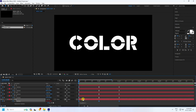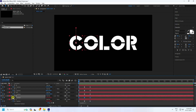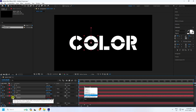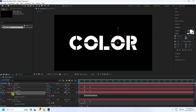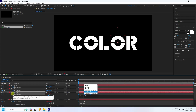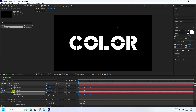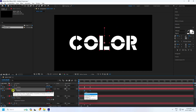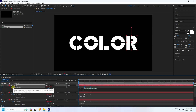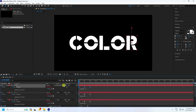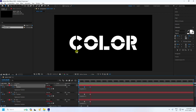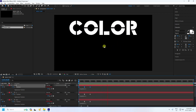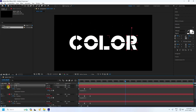Apply loopOut to all remaining letter layers — go to the position expression for each, type 'loopOut', and press Enter. Do the same for all tags. Play back to verify — that's the looping animation, simple and clean.